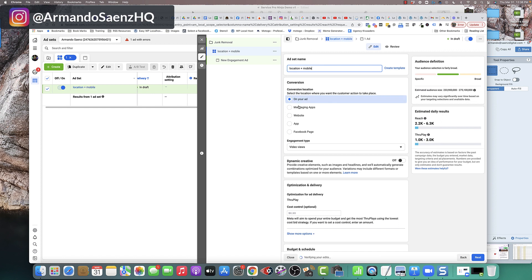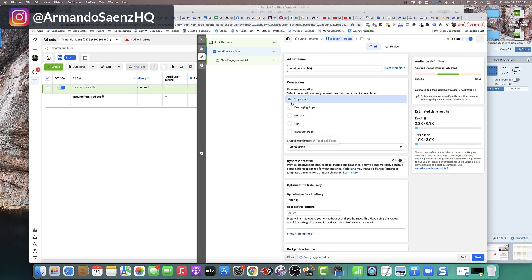Once you do that, you're going to come to the conversion section here. This is brand new to Facebook in 2022 from the new ODACS interface. This option wasn't available with the old interface. So if you're watching this, you may not see this. You may see something similar to this, however.